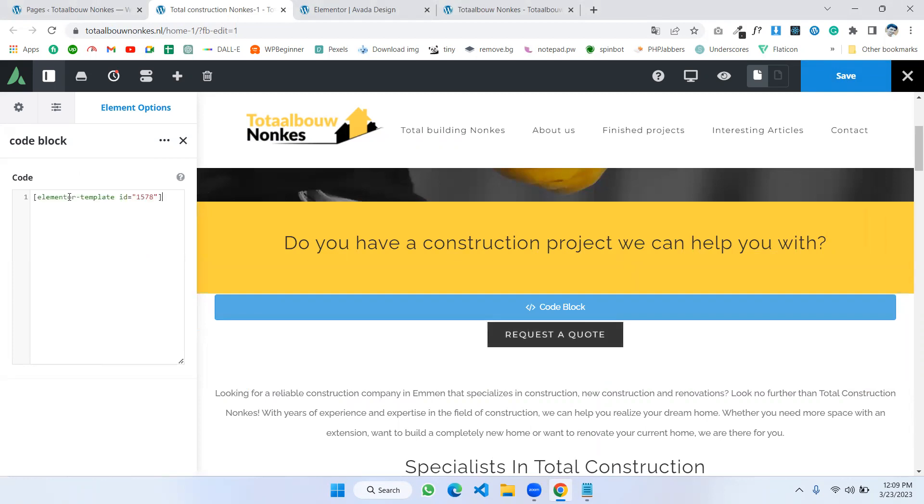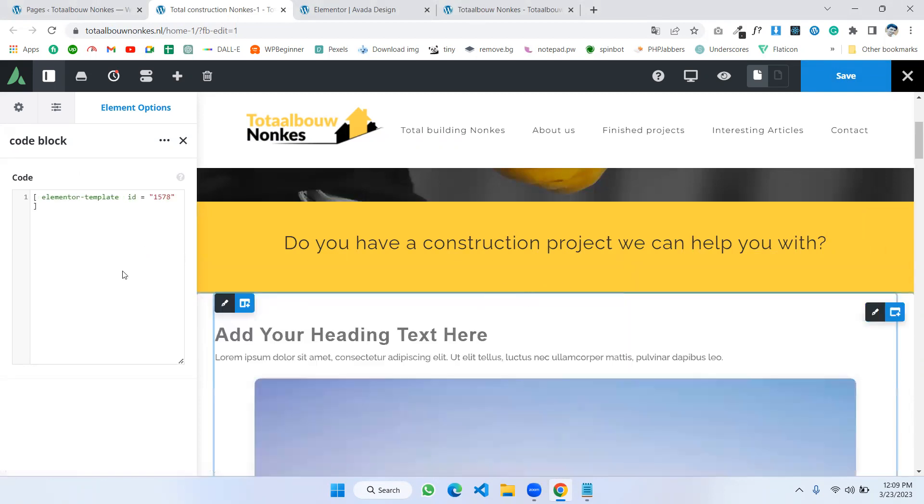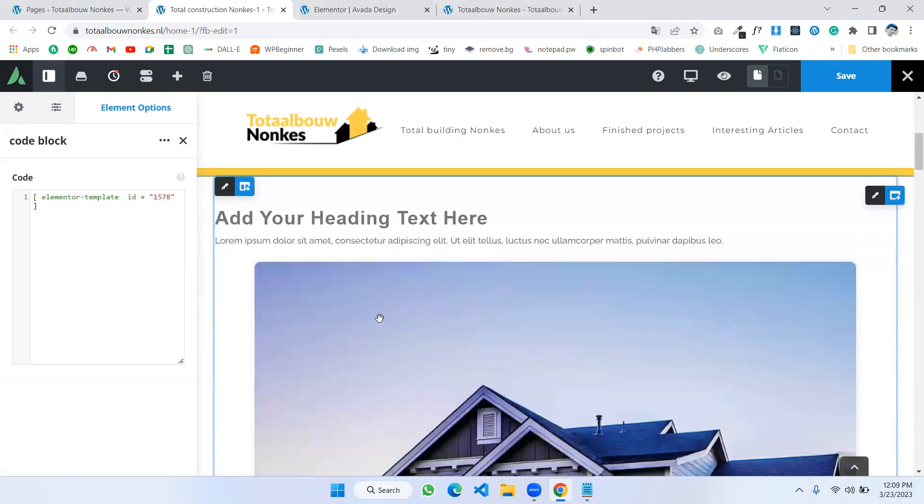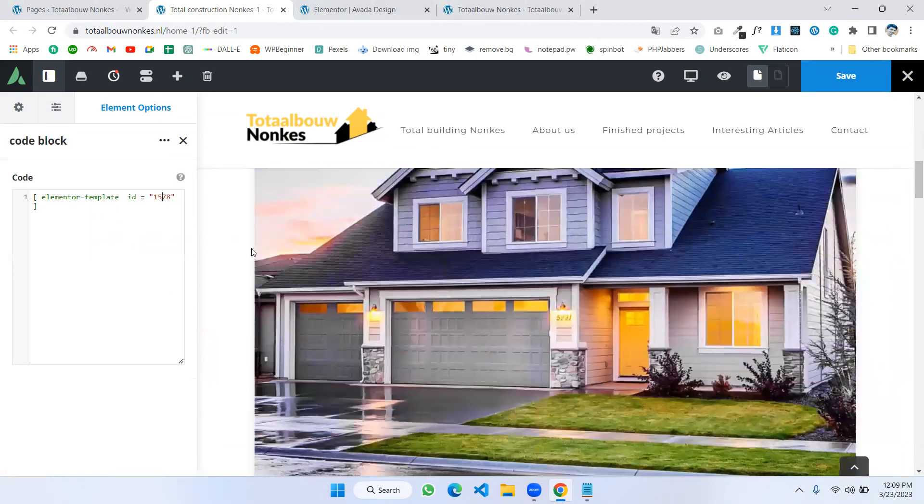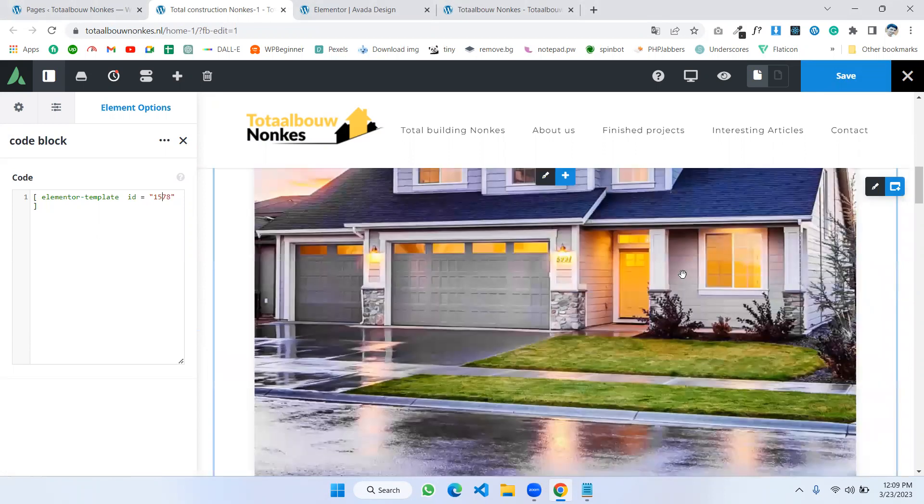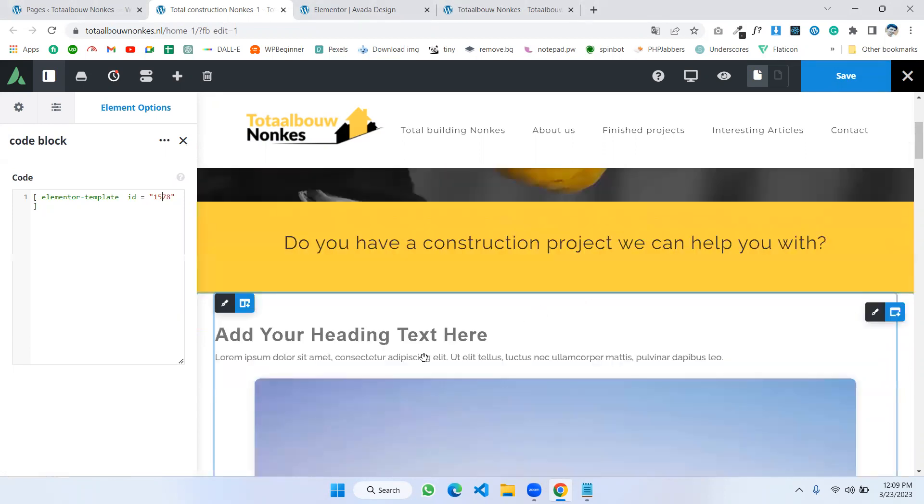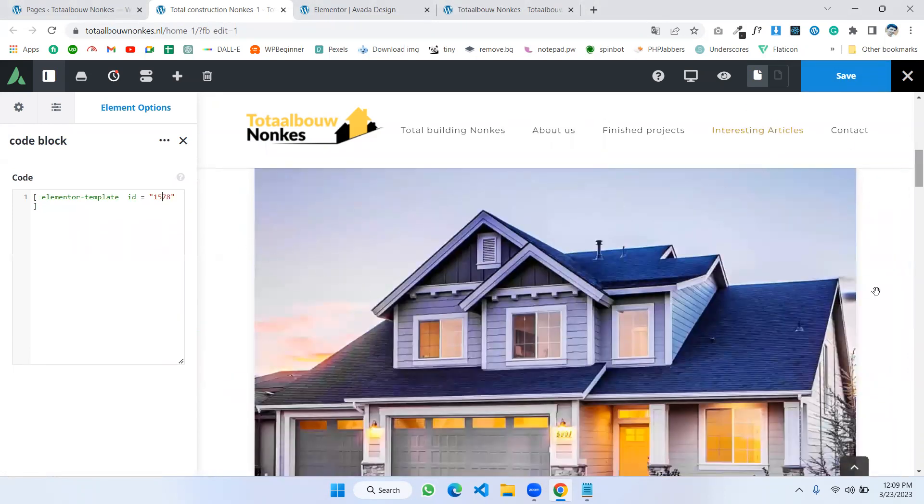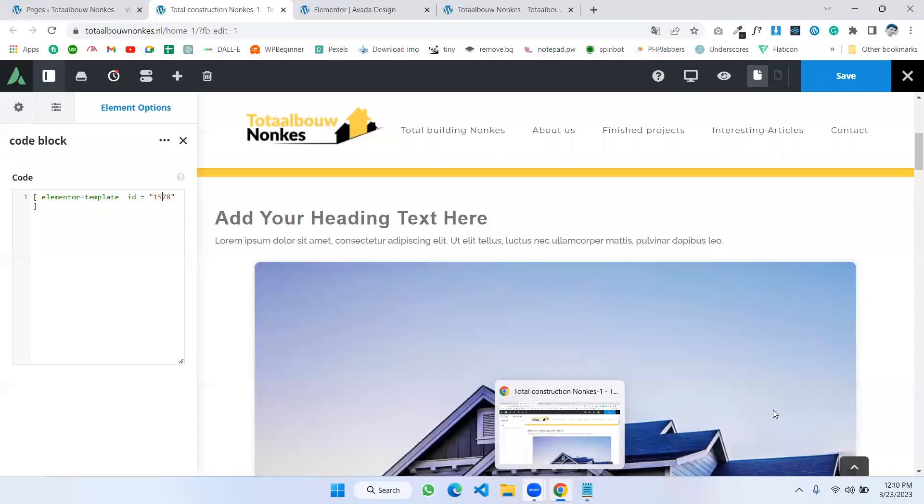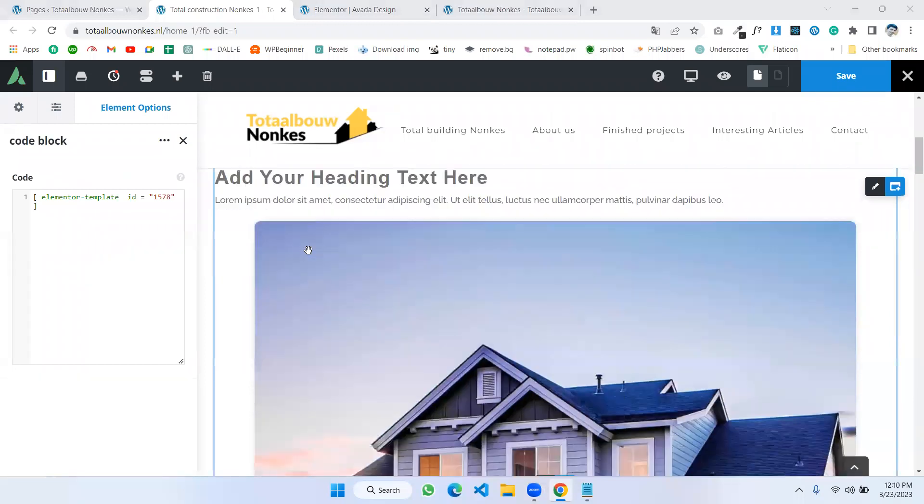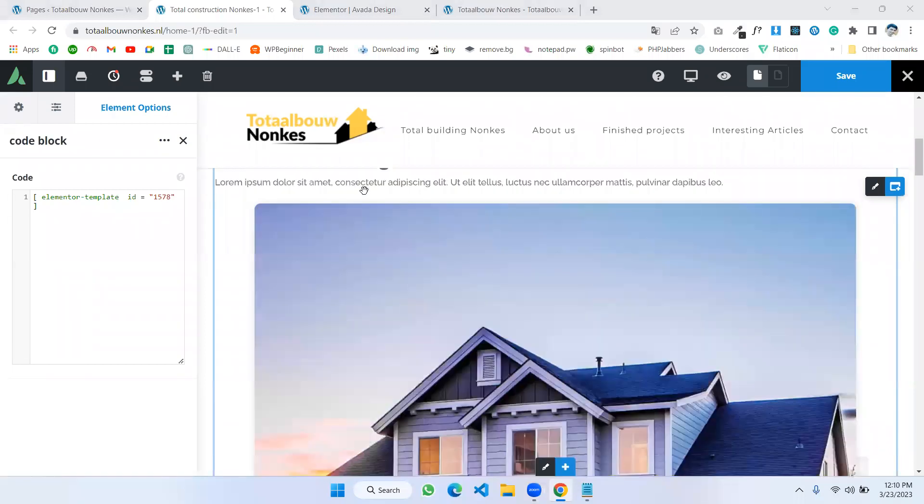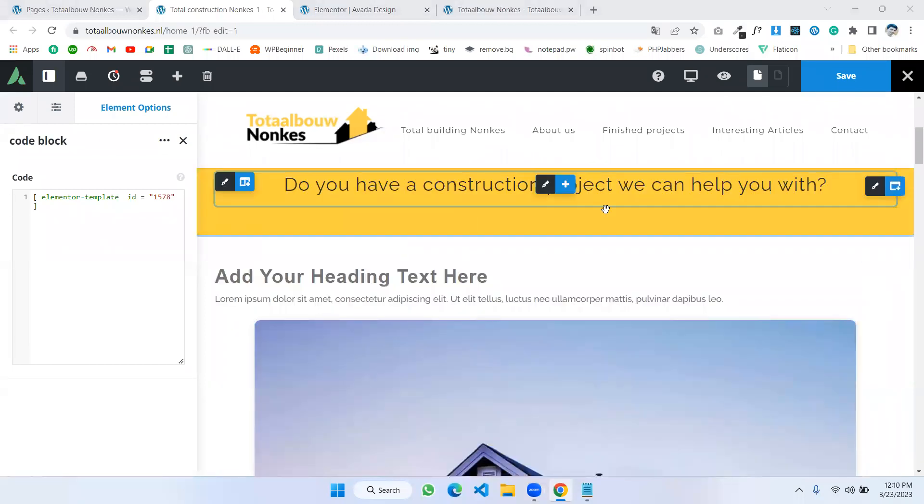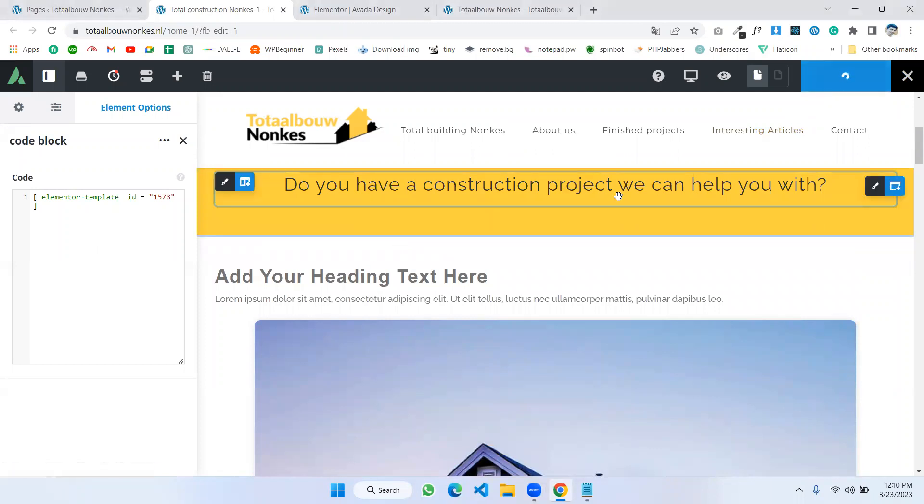Here I'm pasting this shortcode. And you see, okay, yeah, you see our design is not well here, but if we save this design and if we go to the pages.